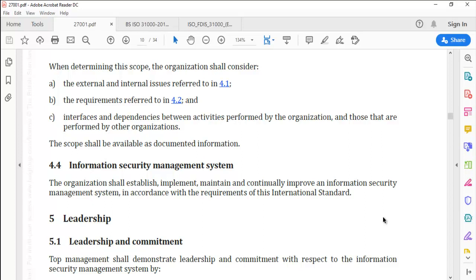The standard says that your scope must include the internal and external issues identified with respect to clause 4.1 — the context of the organization — or the requirements of the stakeholders identified as part of clause 4.2. Any interfaces and dependencies between activities performed by the organization or those performed by other organizations, like outsource partners or customers, shall also be taken into consideration when defining the scope. Scope is mandatory documented information.